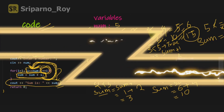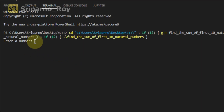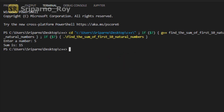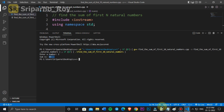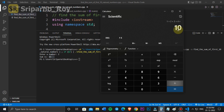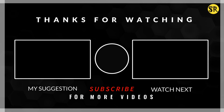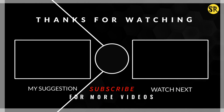Now let's run the code. Enter a number — I will enter 5. It's working properly. I will calculate and verify whether the answer is correct — and it's correct. Thanks for watching this video. If you want more videos like this, comment below, like, share, and don't forget to subscribe.